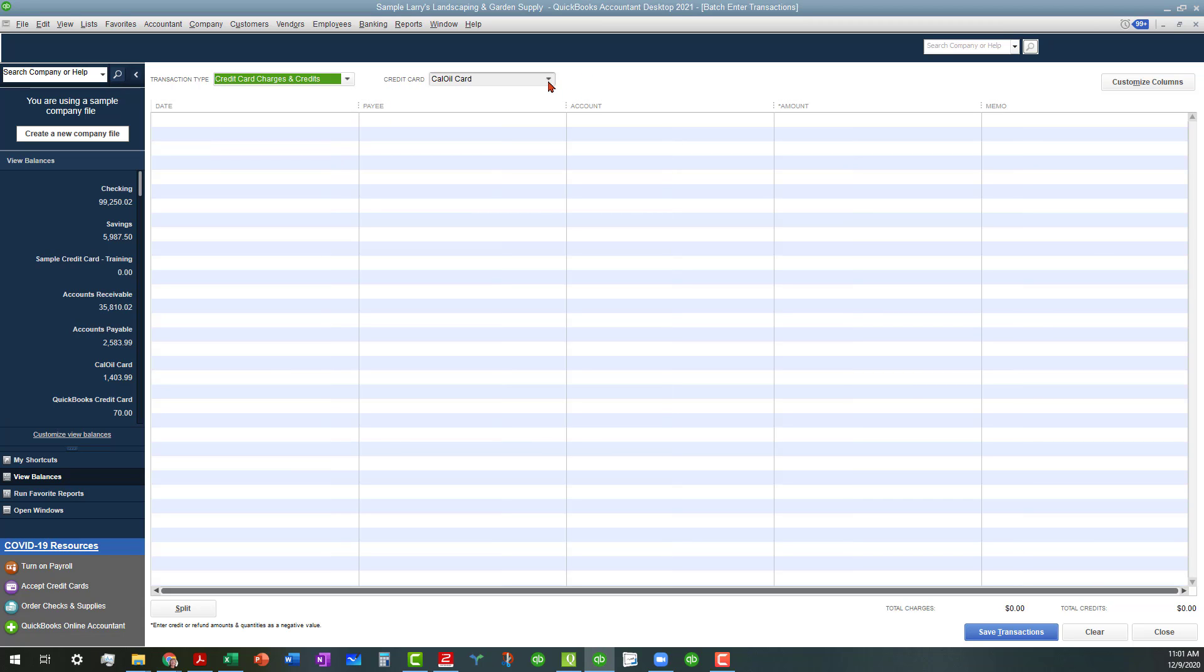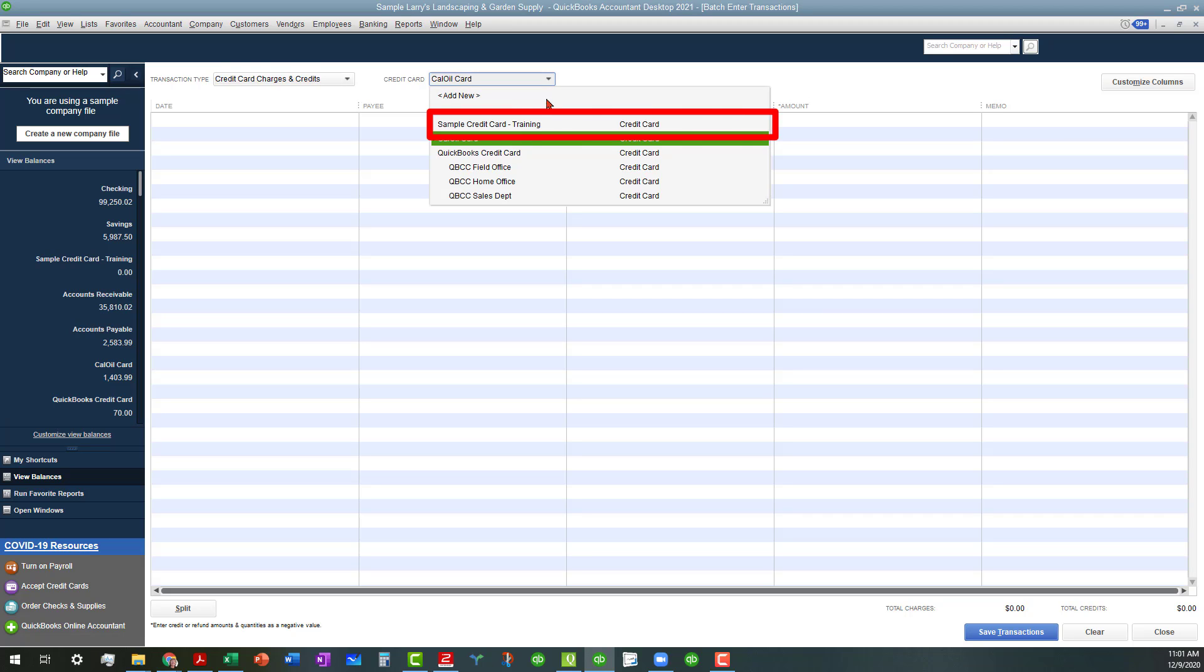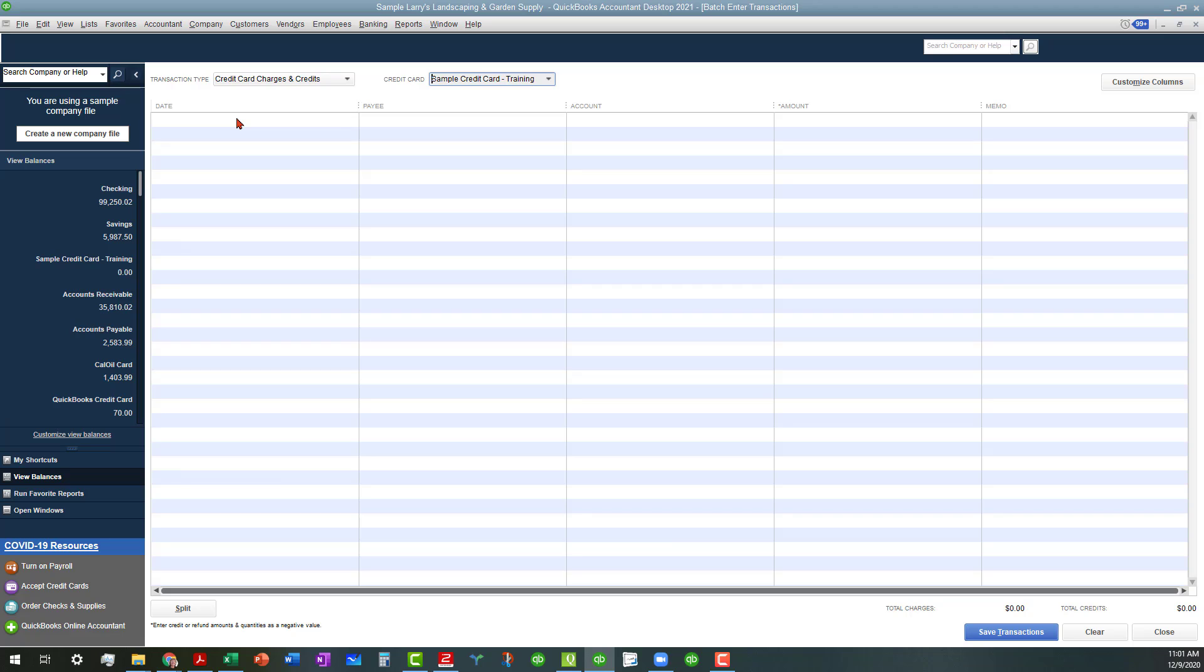When you select that, you can go over here and select the card that you want to enter those transactions in.